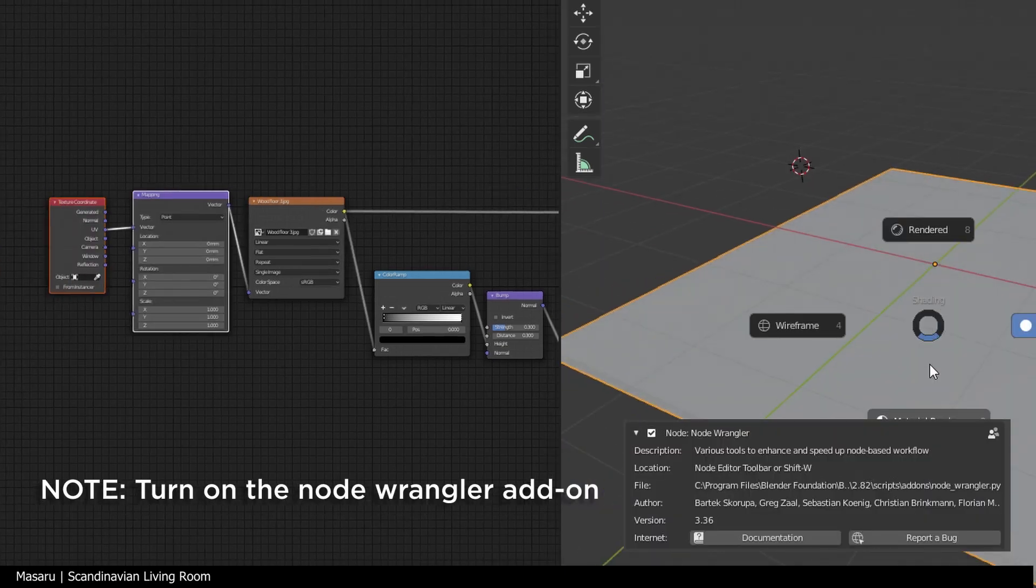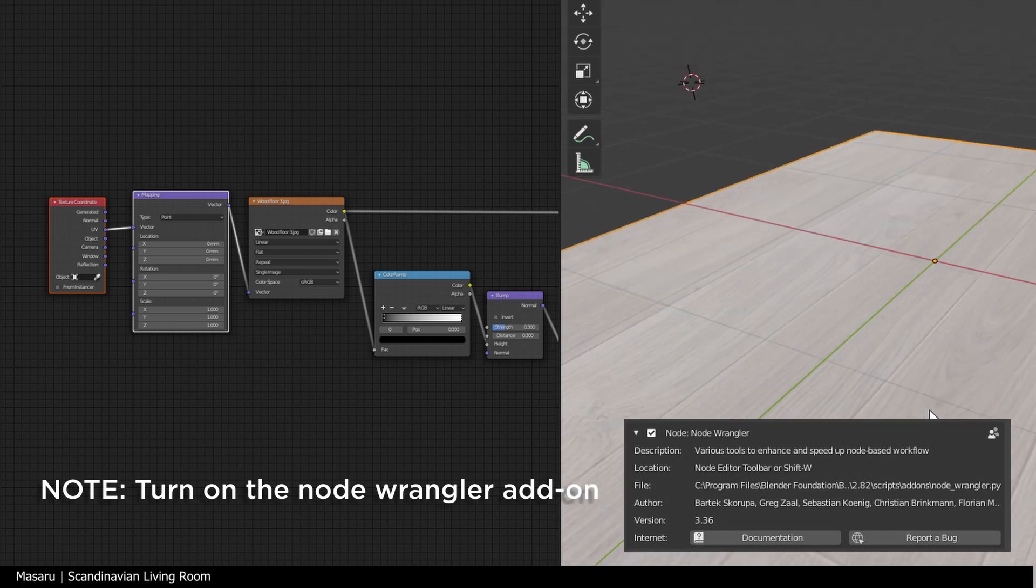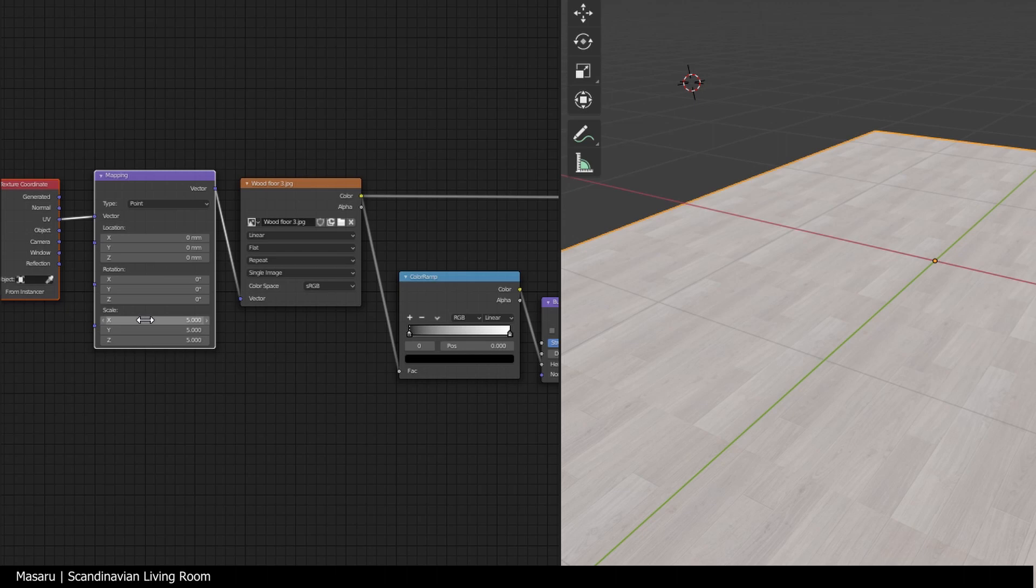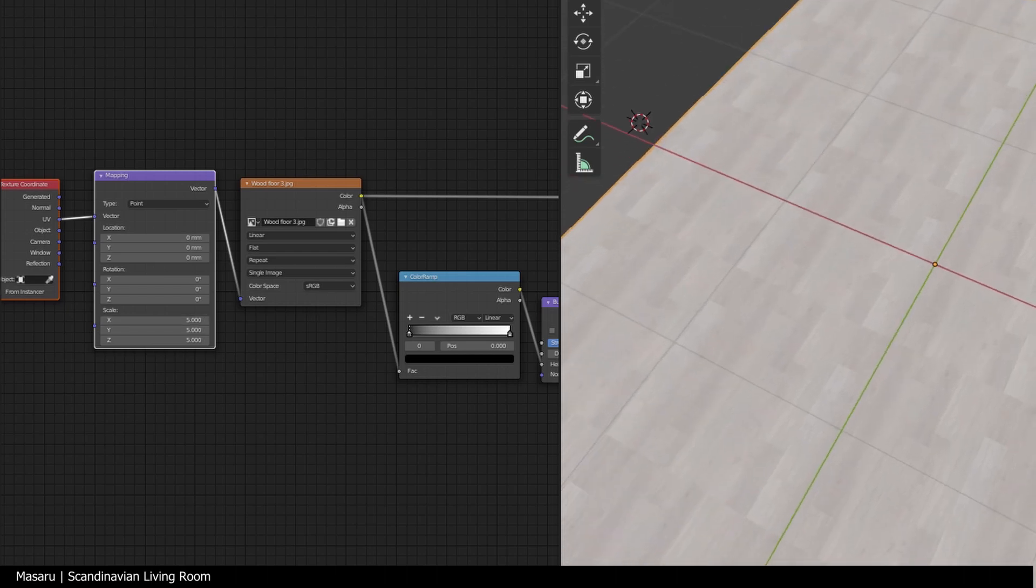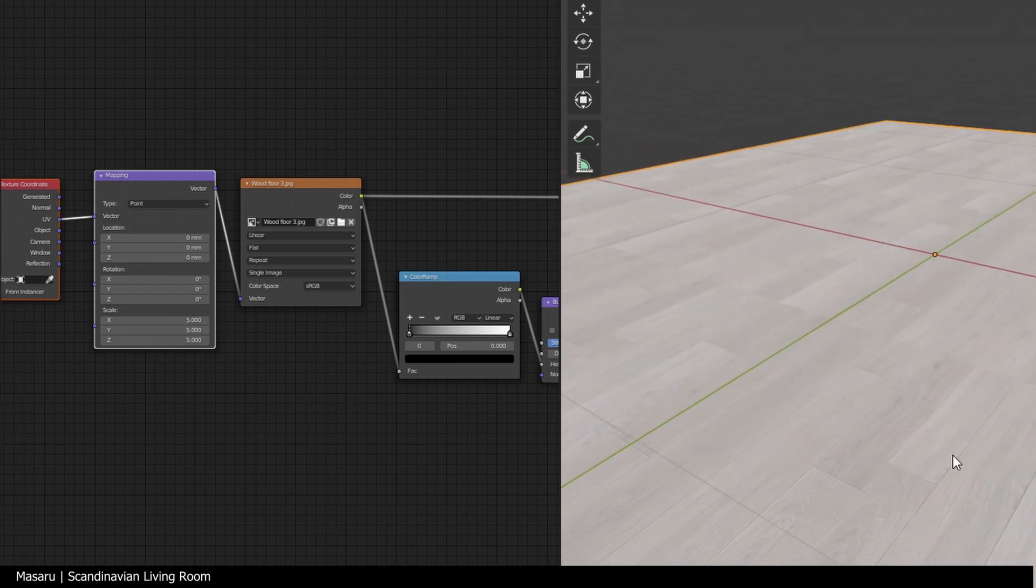And make sure you have turned on the node Wrangler add-on. We will increase this texture by about 5 times. It's pretty okay. Then you have it.